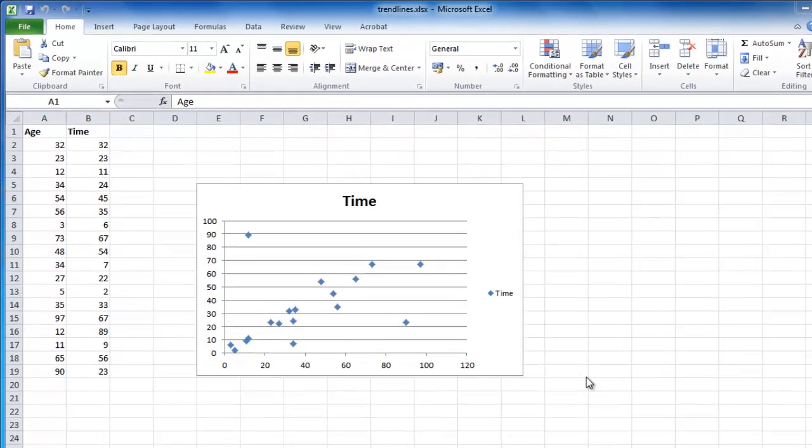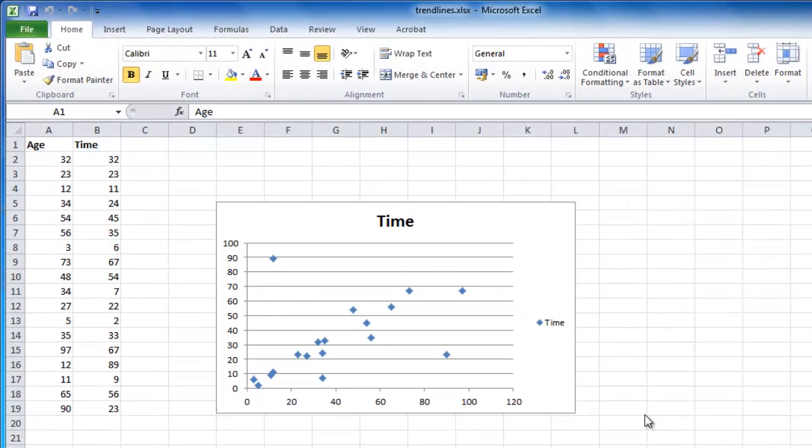Open Excel and make sure you have a graph with some data included. Trendlines are most often added to scatter graphs and they look most effective in this format.